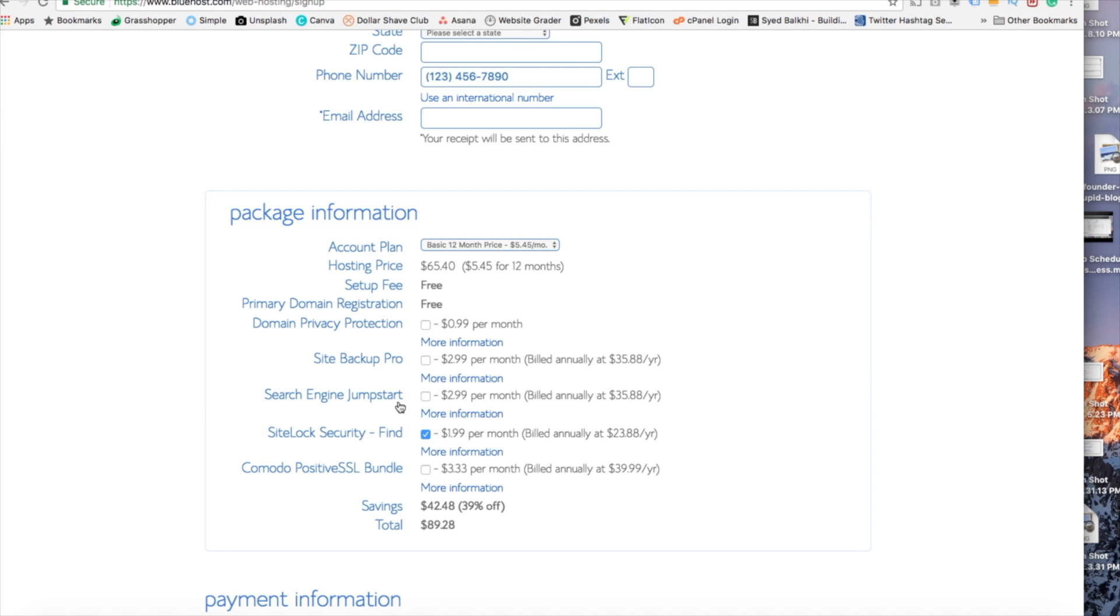Site lock security is the security for your WordPress website and protects it from hackers. I'd go ahead and unselect this as there are really good free alternatives.